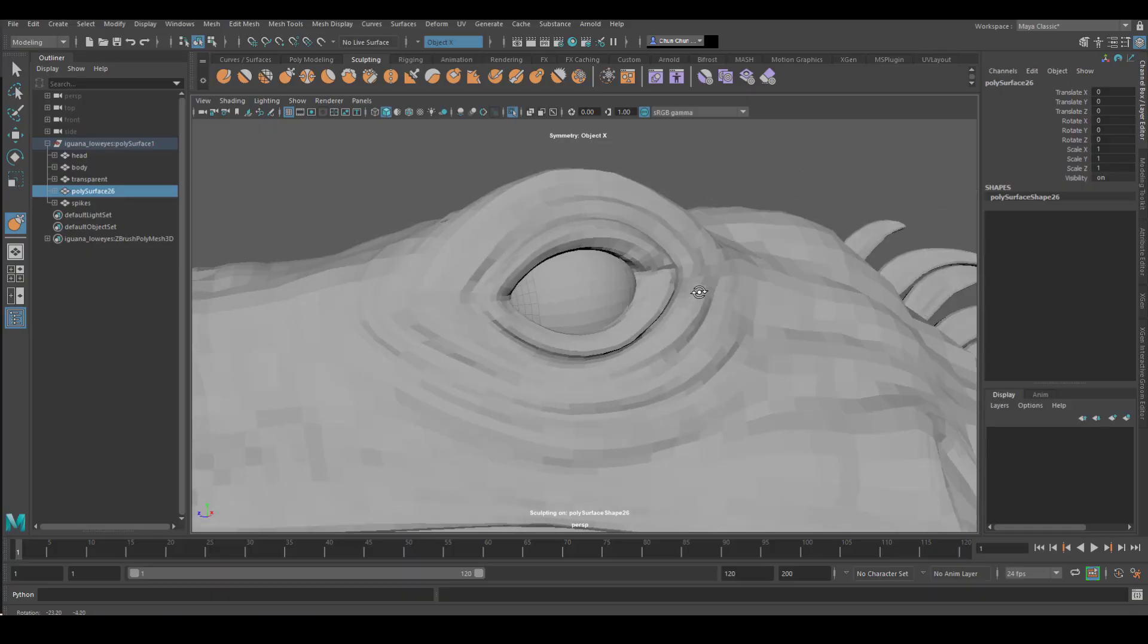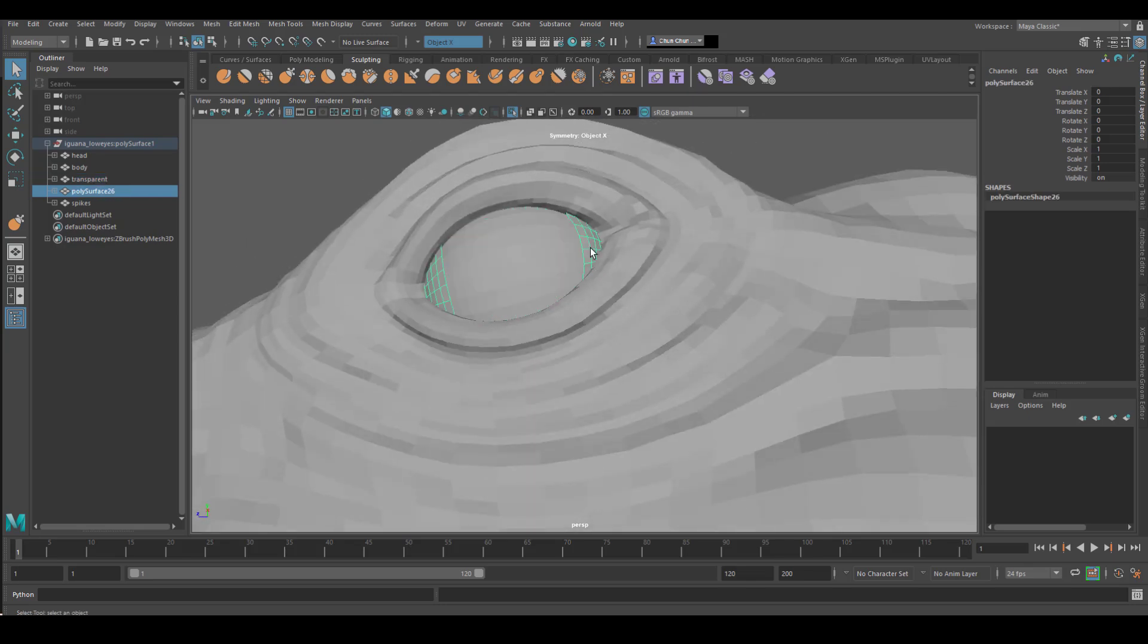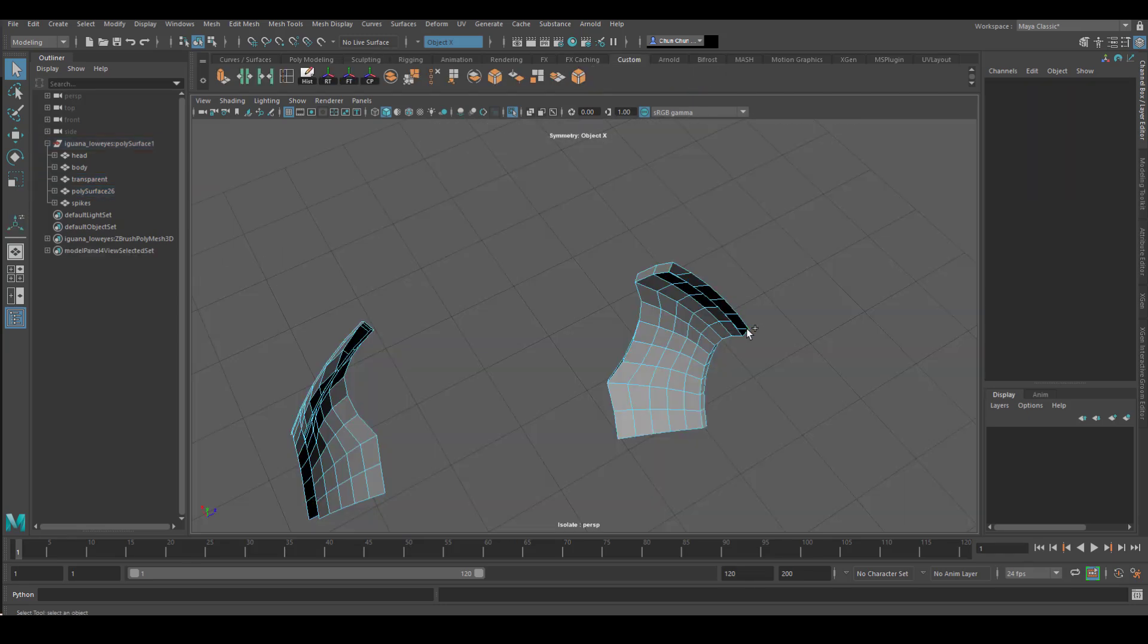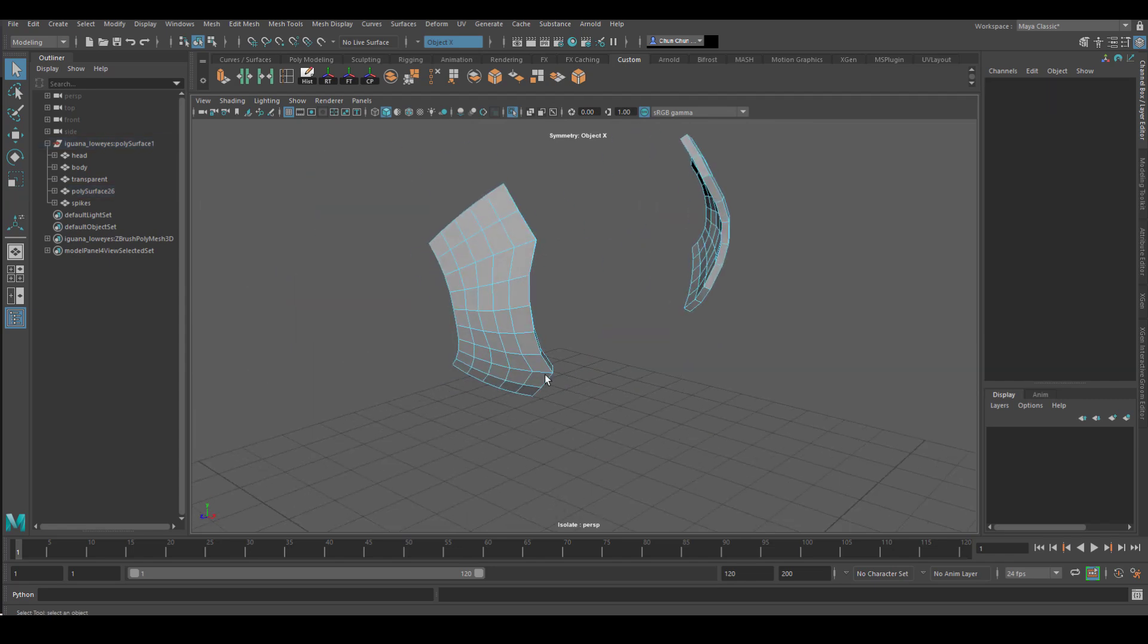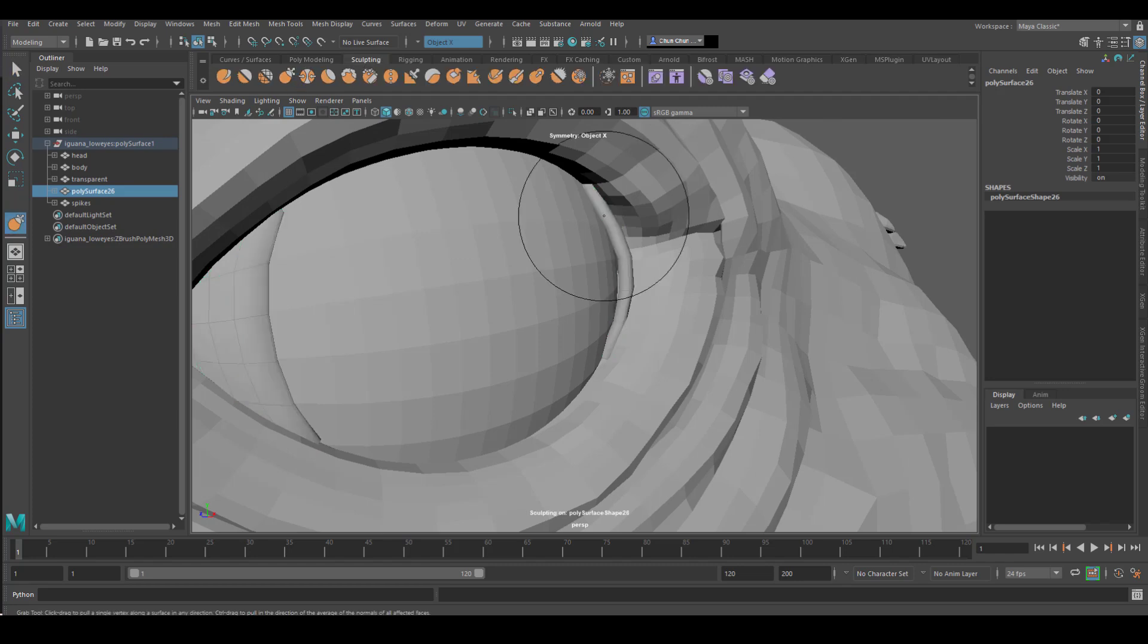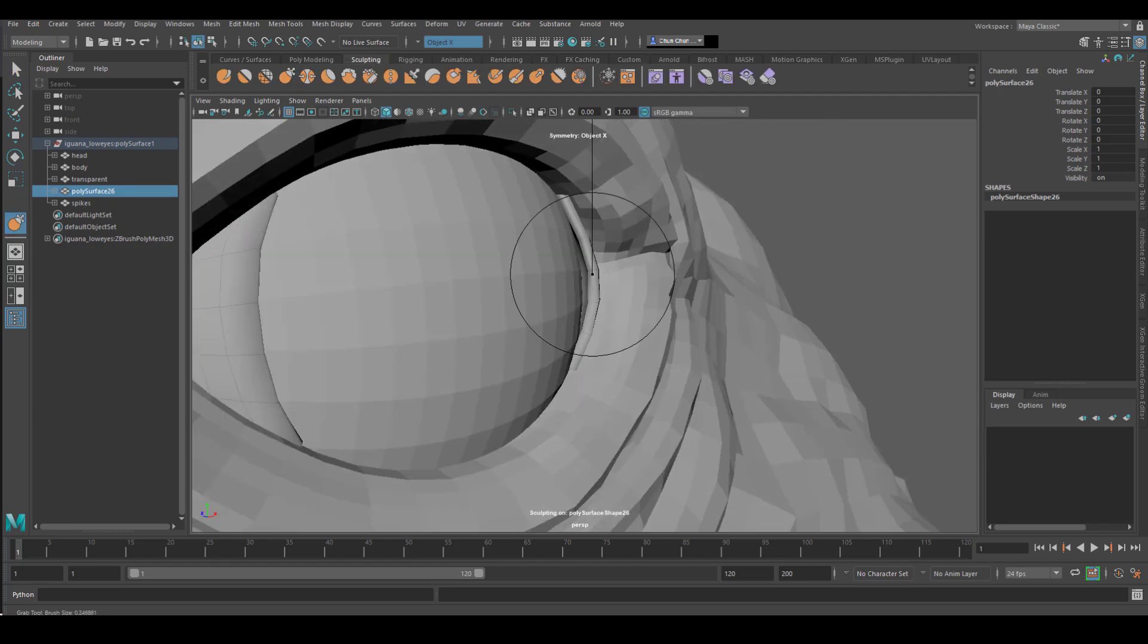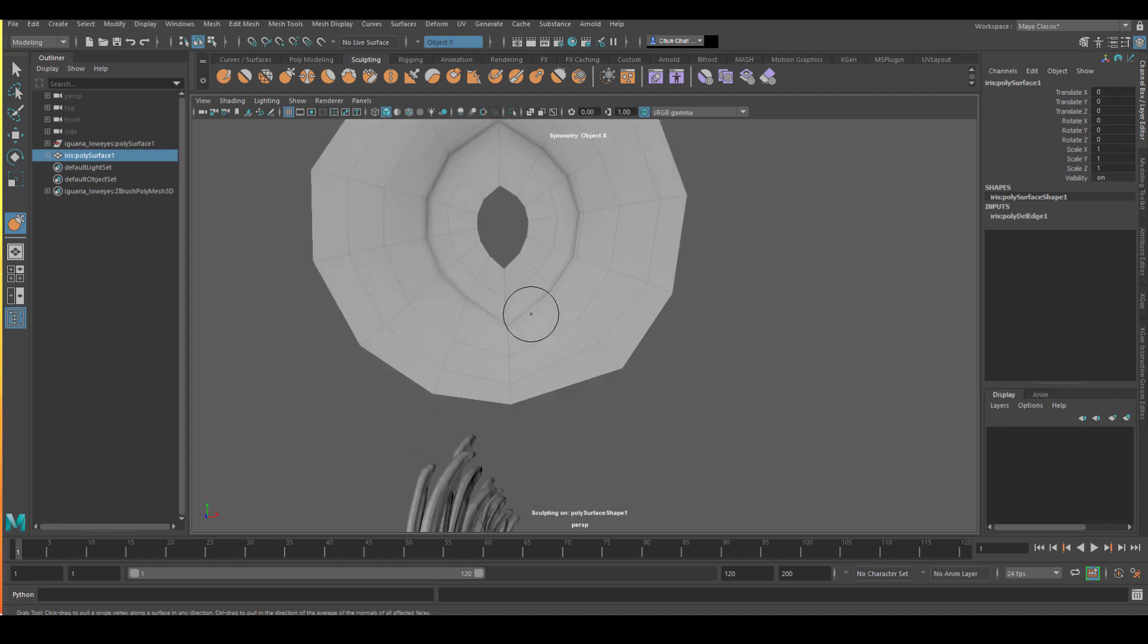One last thing we have to do before we can start texturing are the eye geometry. So I'm building this little two flesh pieces right at the corner of the eyeball. I think you see that in reptile a lot, this kind of anatomy. After that, I created a pretty simple disc for the iris color and also the black area in the center of the iris.